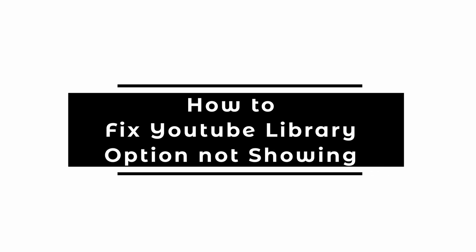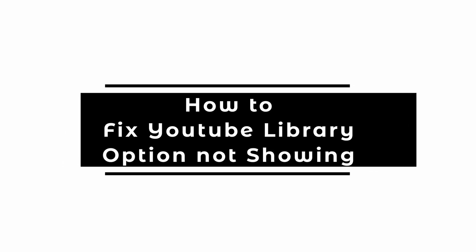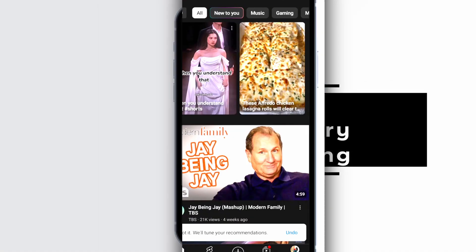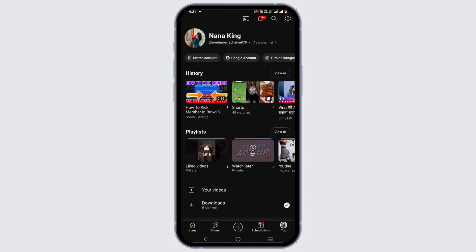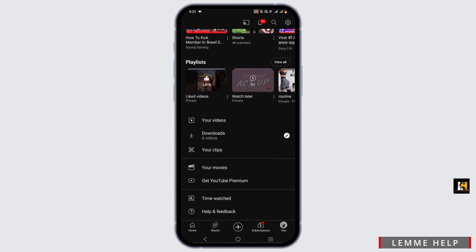How to fix YouTube library option not showing. Welcome or welcome back to the channel and let's start with a video.